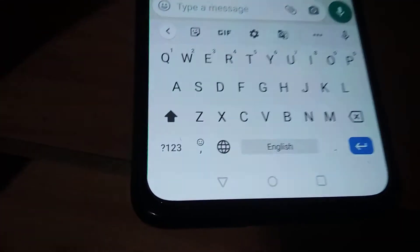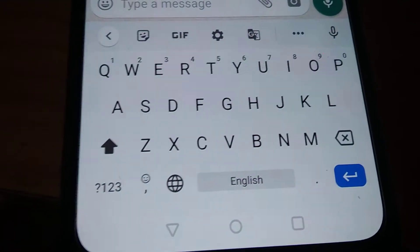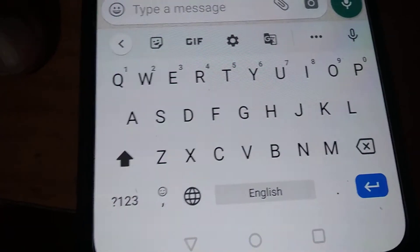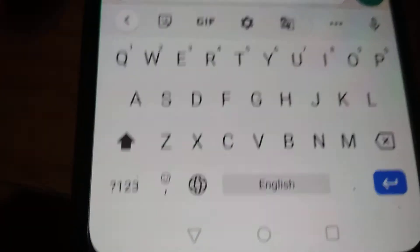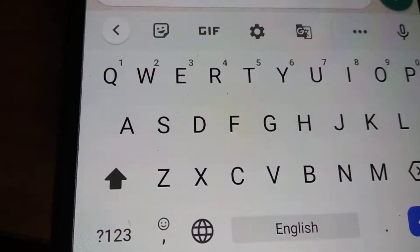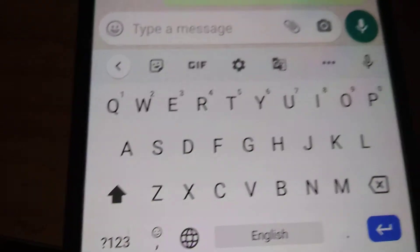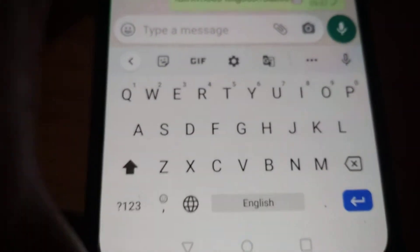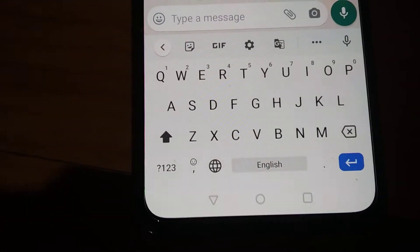Okay, suppose if you are using a QWERTY keyboard in Android phones including OnePlus, you can see that if you open the QWERTY keyboard then you must go to the settings of this.